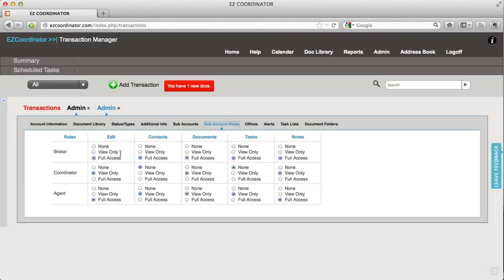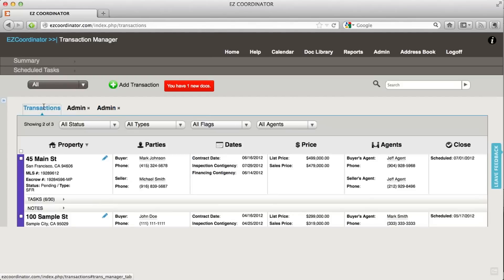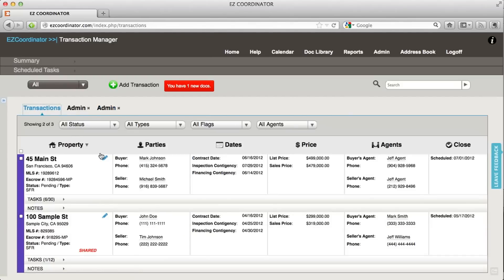I've got various different access for each section of the page. The edit, contacts, documents, tasks, and notes—each of those sections applies to a transaction.